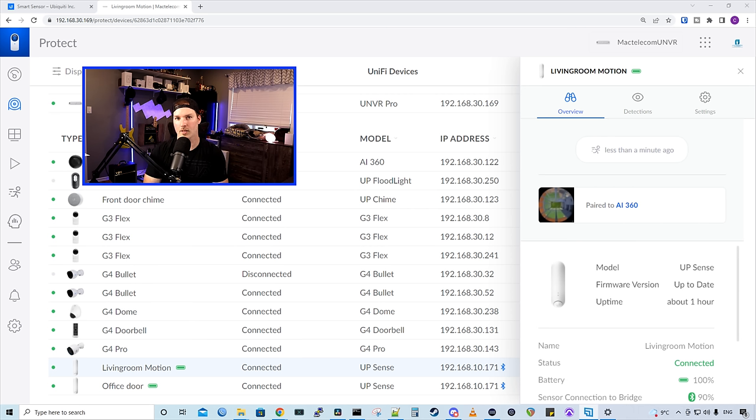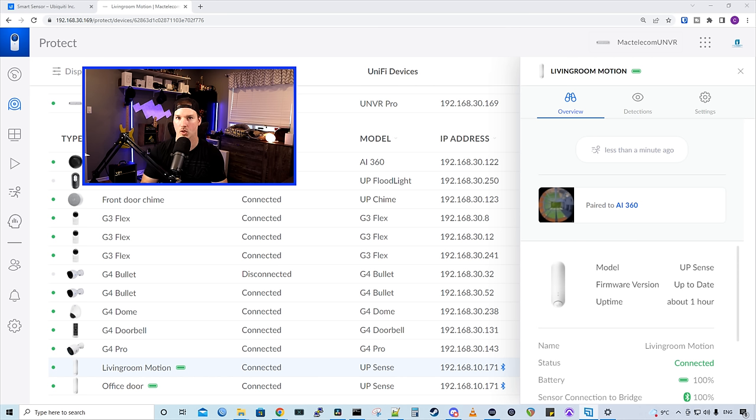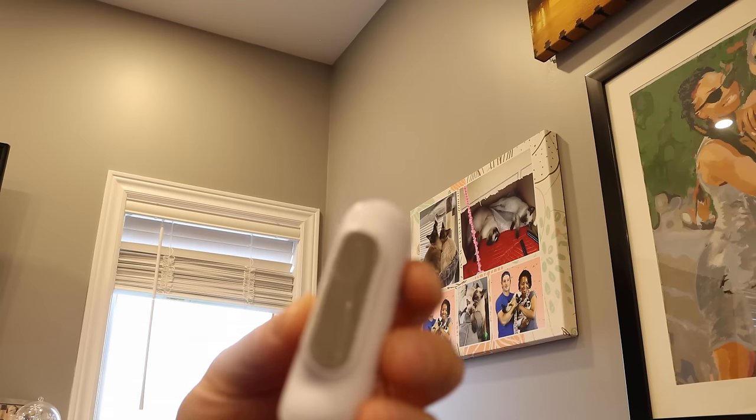Now I'm gonna bring the camera downstairs, and we're gonna get this mounted in the corner of my living room. I'm also gonna take out another smart sensor, and we're gonna put it on my front door for an open and close, a temperature sensor, and a humidity sensor.